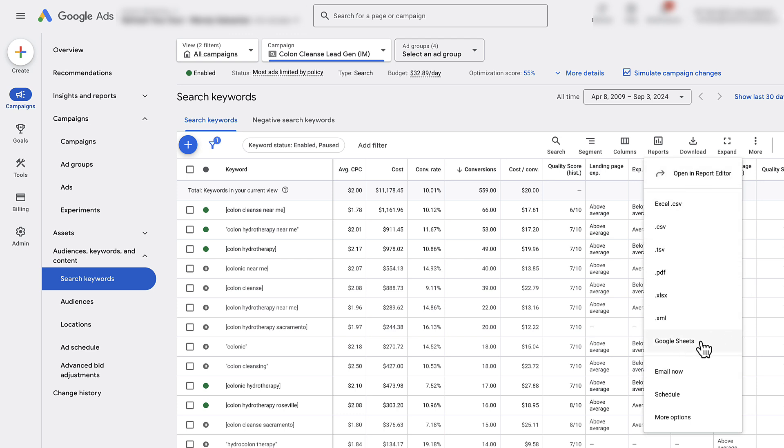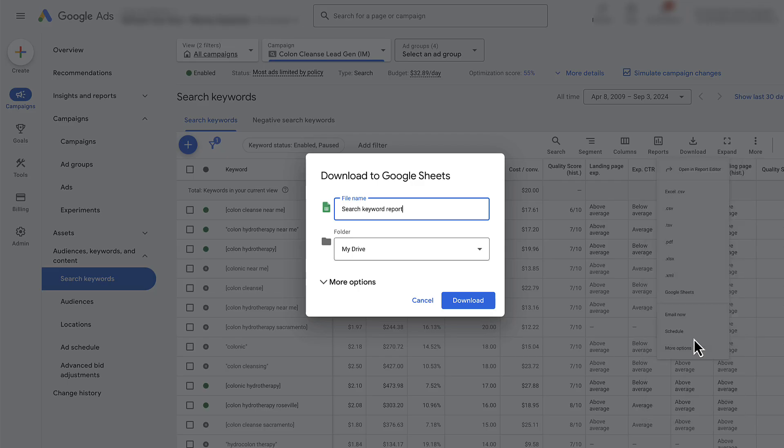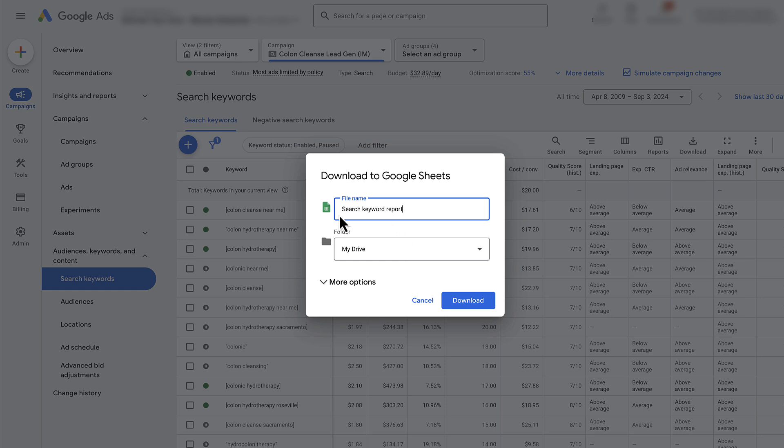There's a bunch of different formats that you can use. I like to use either Excel or Google Sheets, so I'm going to do Google Sheets for this example. Here you can give it a file name, so keyword all time search report, and you can put it in a specific folder if you'd like.